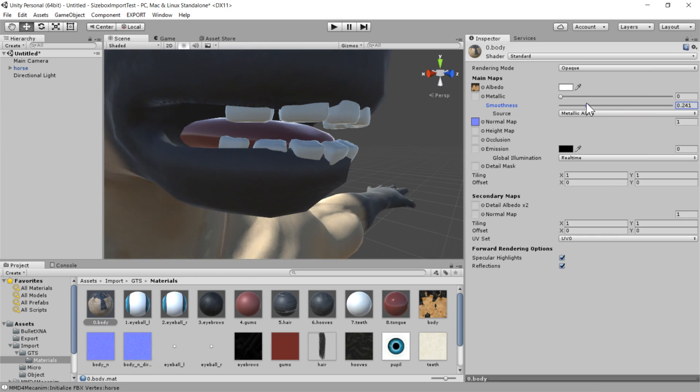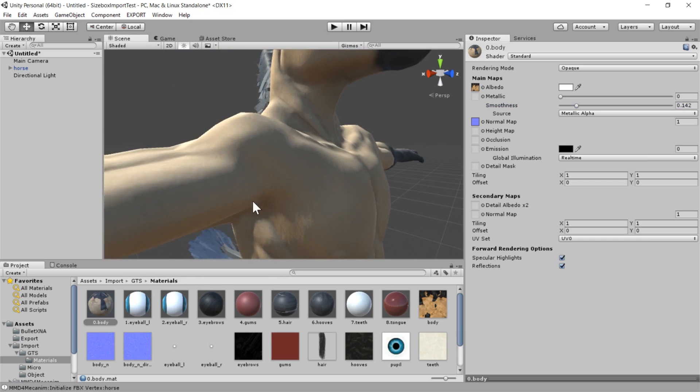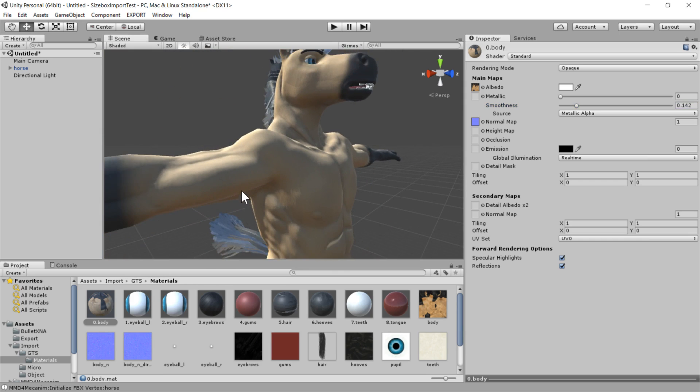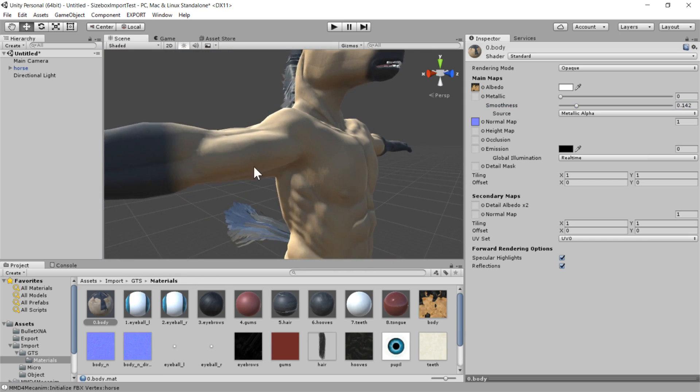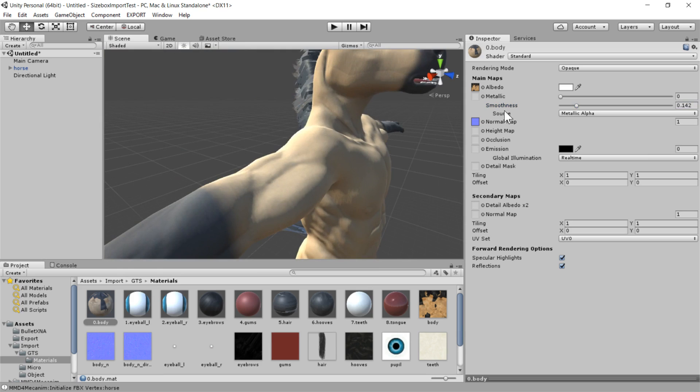And of course, if you have maps for these sorts of things included in your model, great, you can apply all these maps, and they will all be converted when you do the conversion for size box.